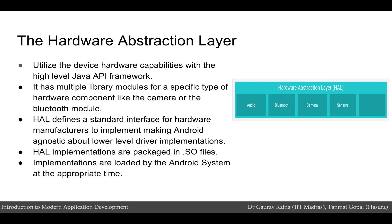The hardware abstraction layer, or HAL, lets us utilize the device hardware capabilities. It has multiple library modules for specific hardware components — for example, a camera module or a Bluetooth module — which help us interact with the mobile device. HAL defines a standard interface for hardware vendors to implement. By doing this, Android becomes agnostic about lower-level driver implementations. HAL implementations are packaged into .so files and loaded by the Android system at the appropriate time.